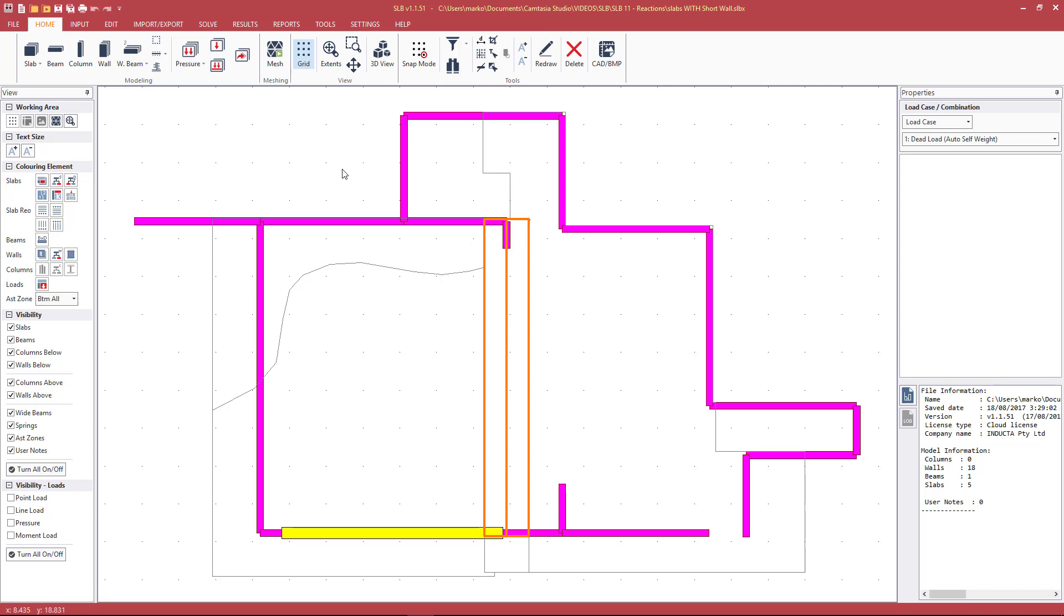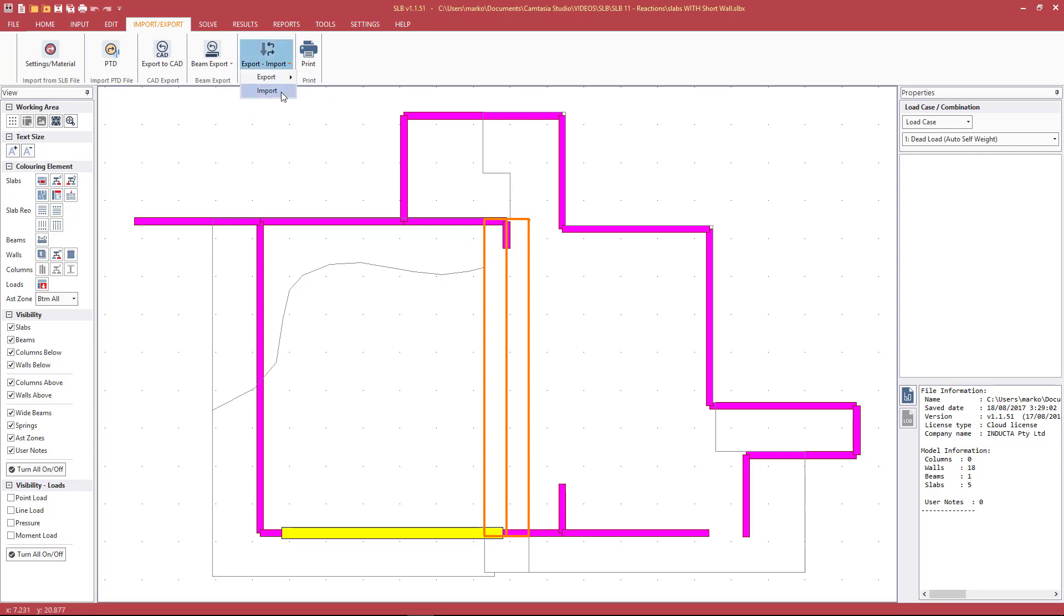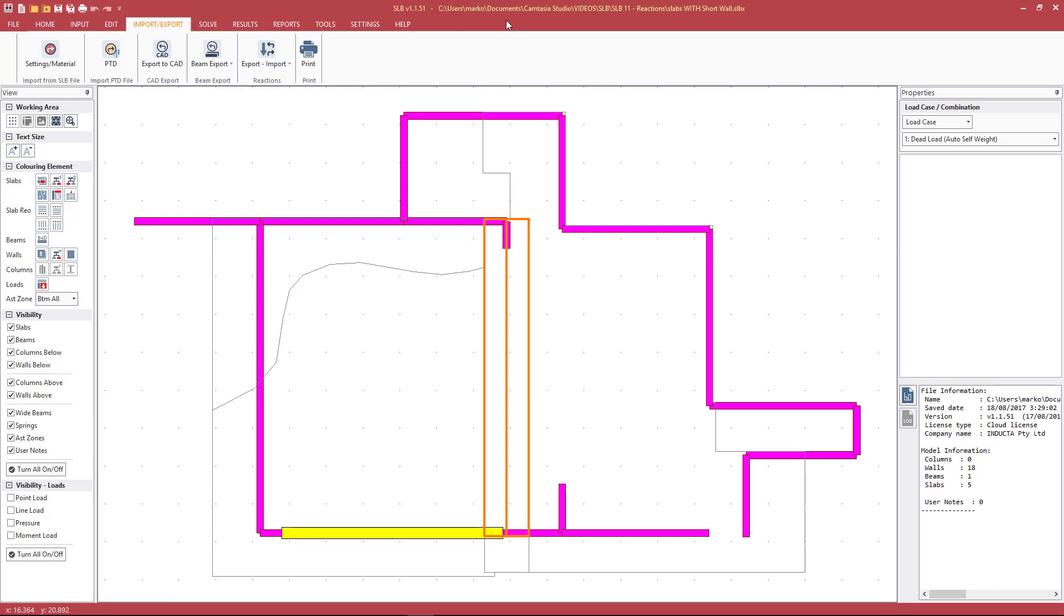We then export our reactions, choosing either static or area. We then model the floor below and import the reactions from the floor above. By doing this method, we're not fully considering the stiffness of the frame. We can't apply any lateral loading because the SLB software restrains the slab. But for smaller buildings where that won't be an issue, up to three stories, that is how we would do it. We would import/export the reactions per floor with this button.